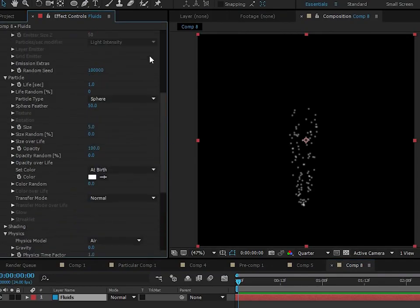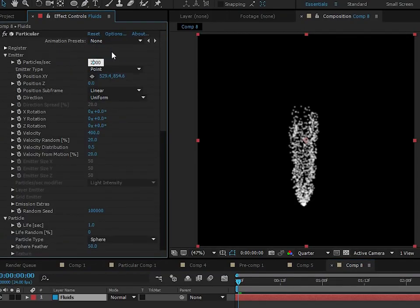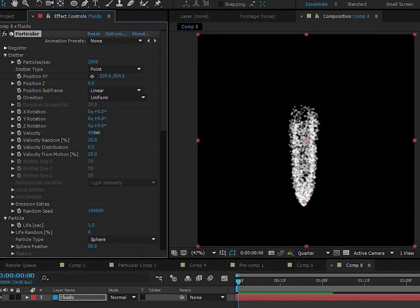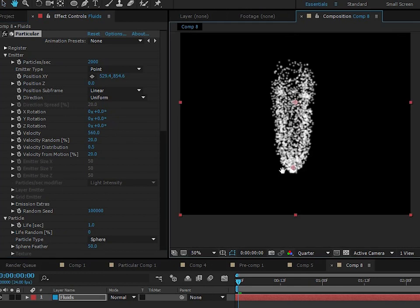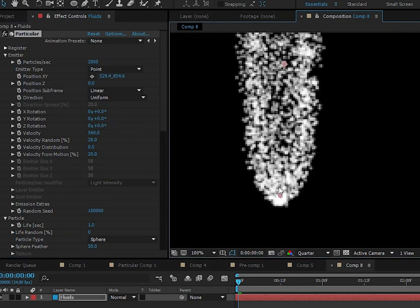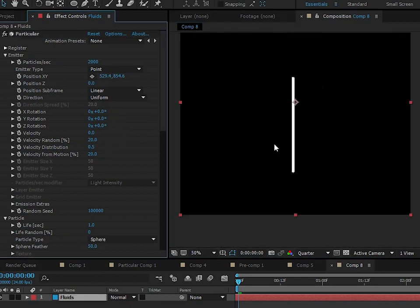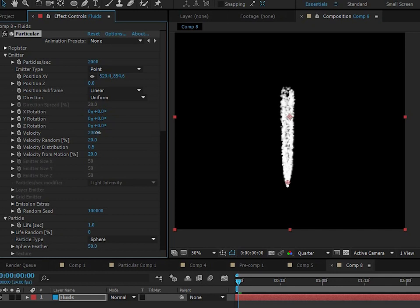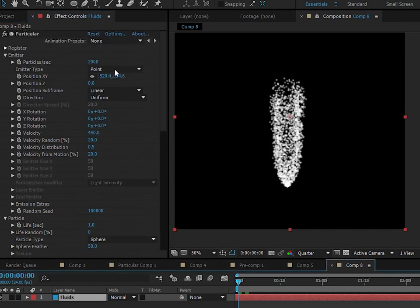All right, now we really need to crank up the number of particles. I mean like 2,000 particles. All right, so you can see here that we really had to turn out that velocity so we can get kind of this round shape at the bottom. If we didn't have that velocity, it would just go directly upward like this. So we had to have that velocity, but we had to have that resistance also to keep the particles from going everywhere.